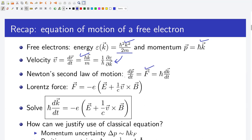Now we replace p with h-bar k and rewrite this equation as F equals h-bar times dk/dt. The force on an electron due to externally applied electric and magnetic field is given by the Lorentz force: F equals minus e times capital E plus 1/c times v cross B, where minus e is the charge of an electron, capital E is the electric field, c is the speed of light, v is the velocity, and B is the magnetic field.